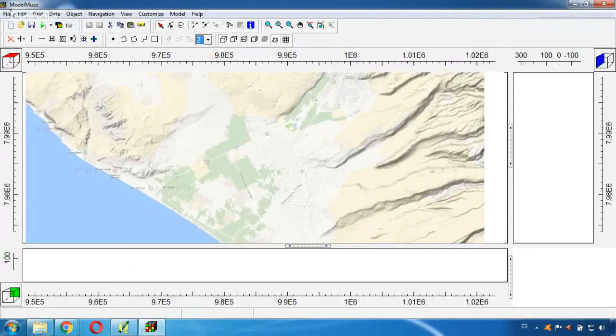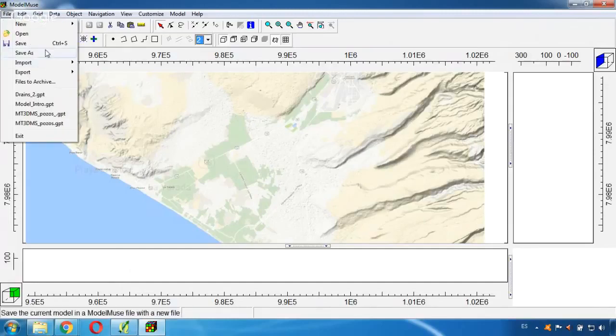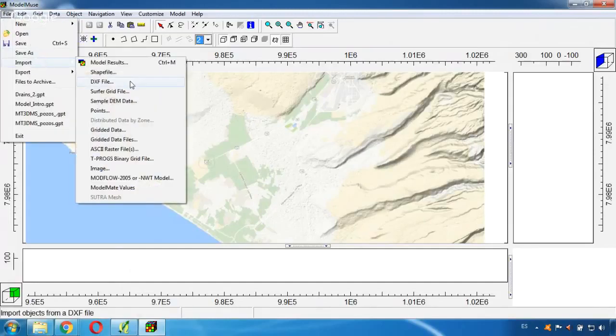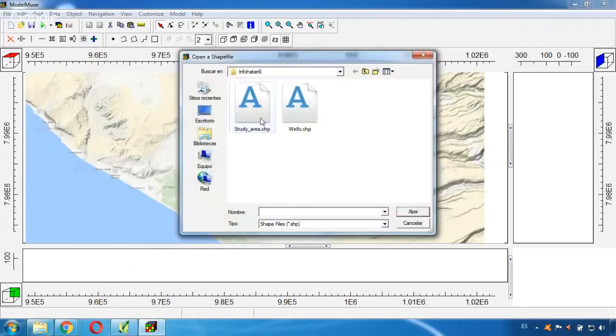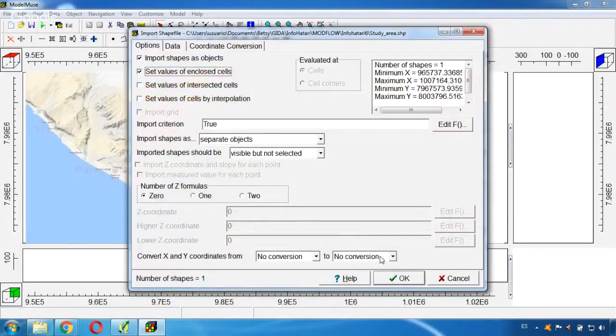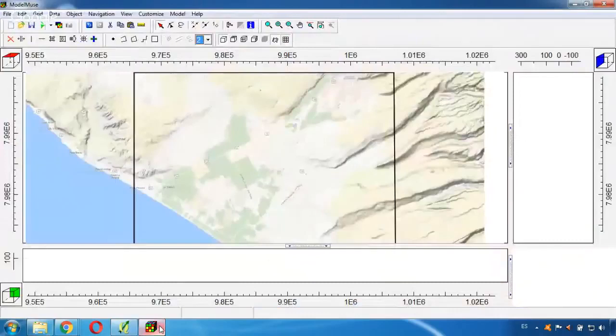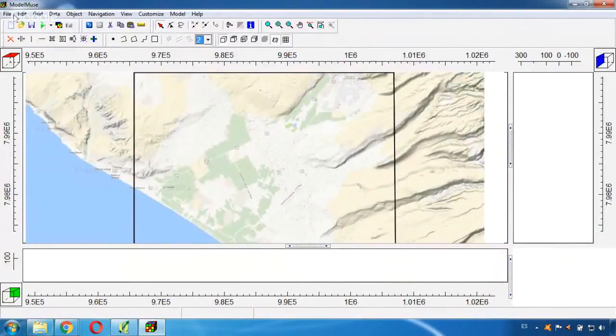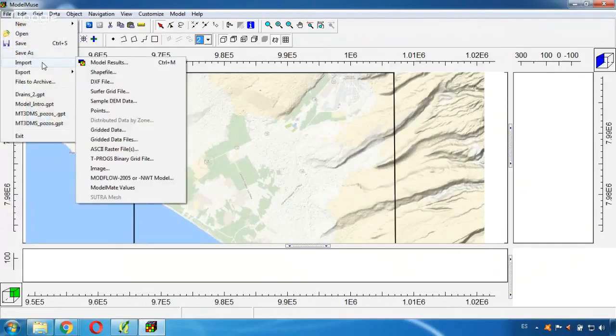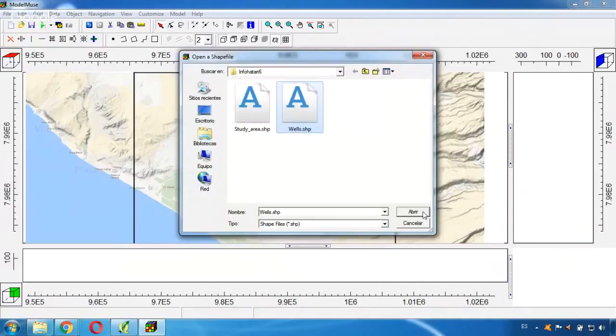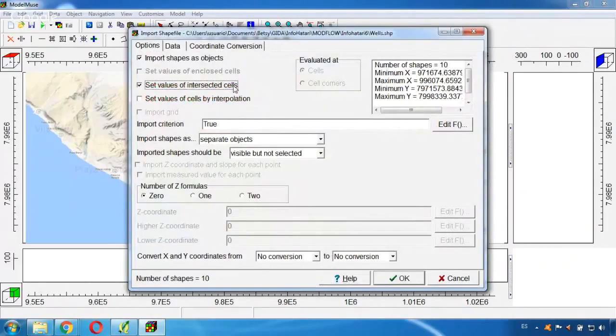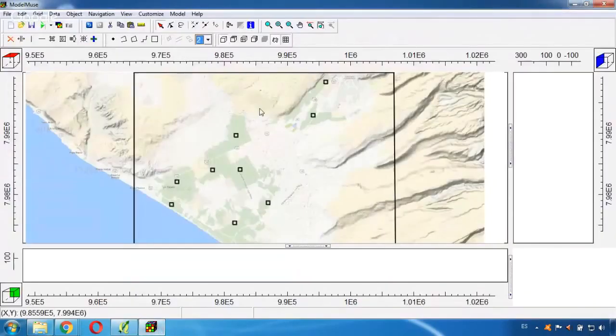And well, now I'm going to import my shapefiles to overlap them. So you can see where they are, where they are located. So I go here to file import shapefile. And here it is. And here it is. Here is my study area. And now I'm going to import my wells. So I import the shapefile of the wells. Open. Open. And okay. And here it is.